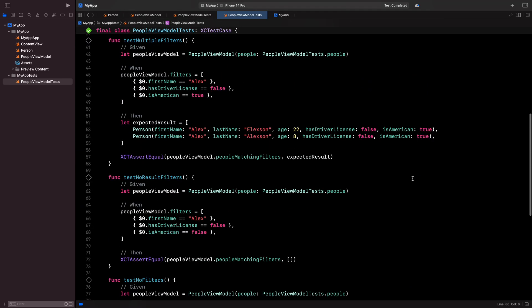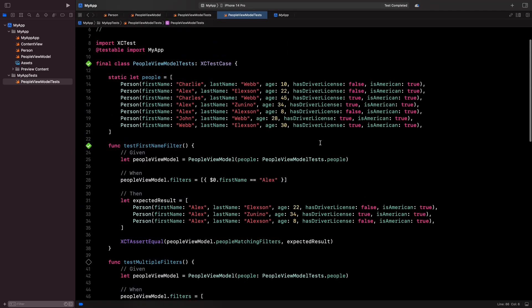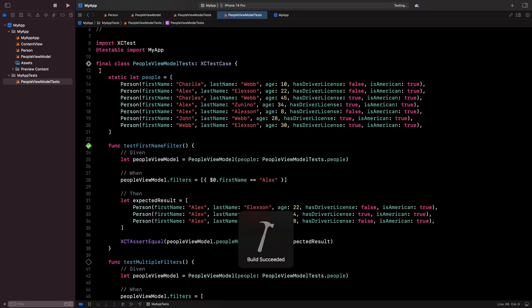To finish, I'm going to run all the tests to make sure that my view model passes all of them.